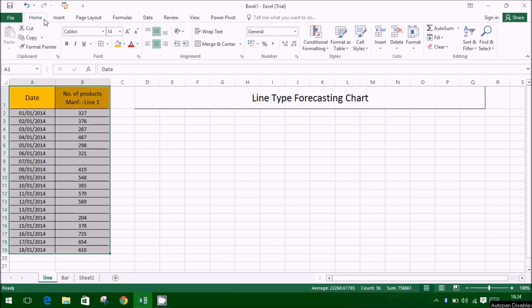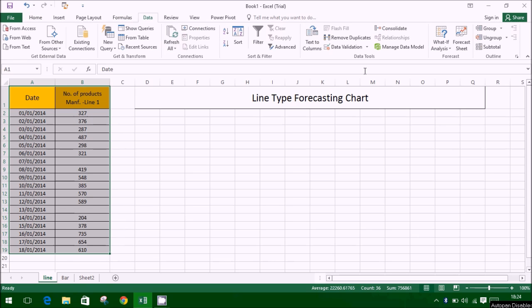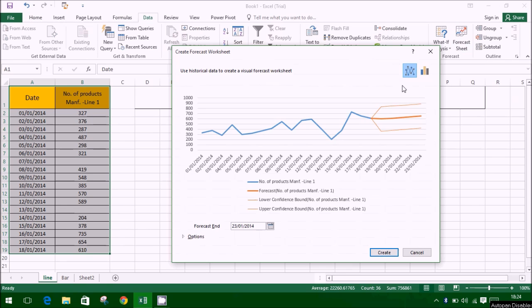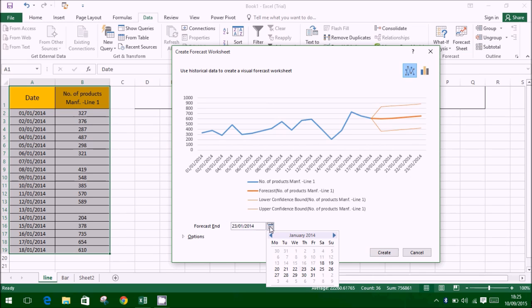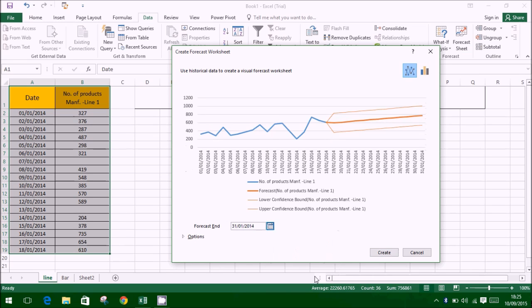Select data for which the forecast is to be obtained. Go to data and click on forecast sheet as shown in the tutorial. The forecast worksheet window will open, showing a line graph of the forecast.